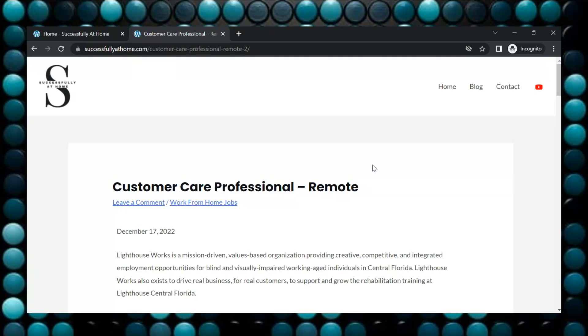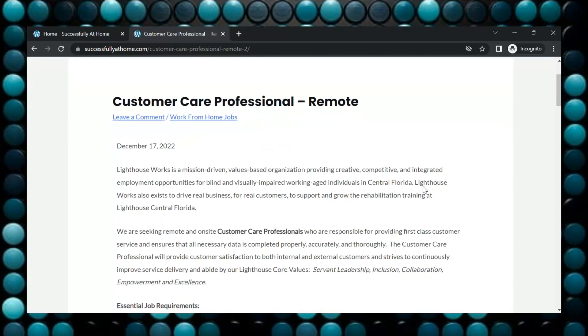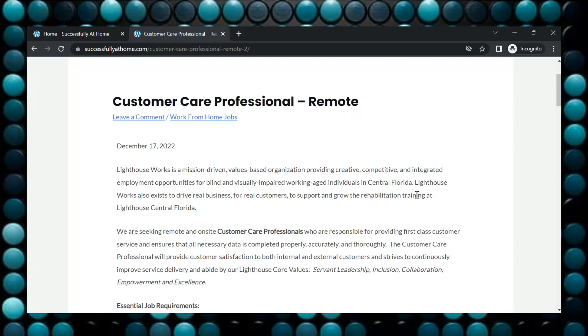So today this job is called Customer Care Professional. It's through a company called Lighthouse Works and Lighthouse Works is a mission-driven, values-based organization providing creative, competitive, and integrated employment opportunities for blind and visually impaired working-age individuals in Central Florida.